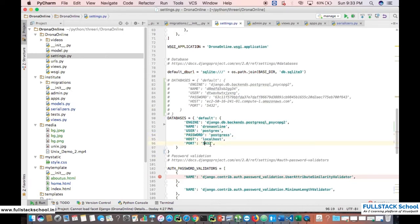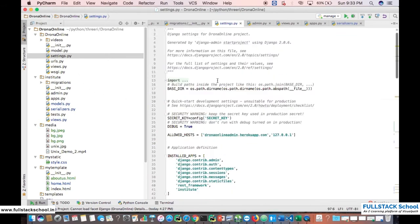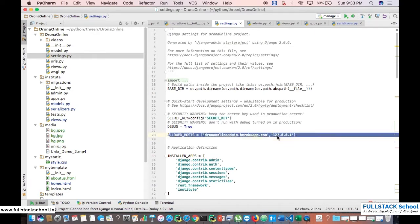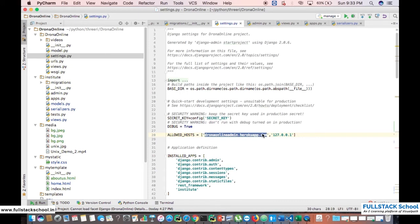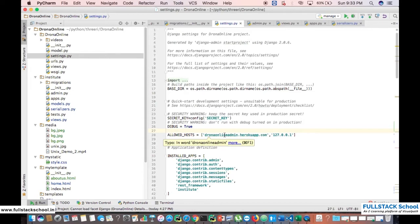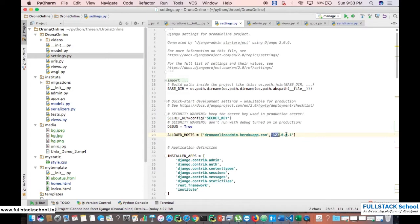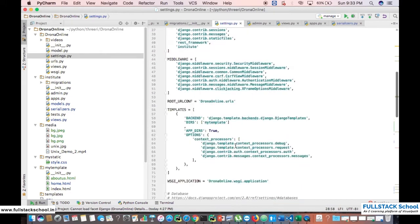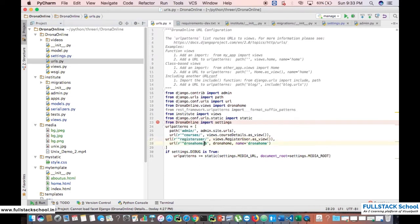We've given this database name drononline because that's the Dronacharya teaching online. The username is postgres and password is postgres which is my local database and host is localhost. Port 5432 is the default port for Postgres. Next important section is allowed hosts. First one is the path of your hosted - I'm going to host this web application in Heroku cloud, that's why the site name is drononline-admin.heroku.com. Second one is for checking locally, so that's the localhost address.